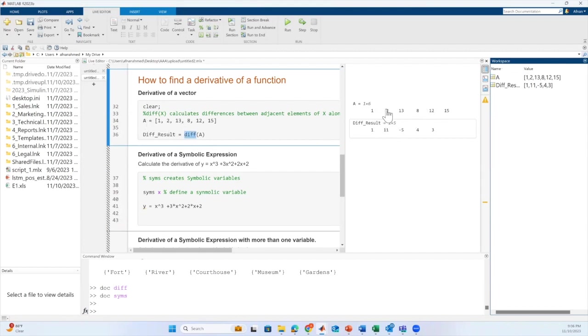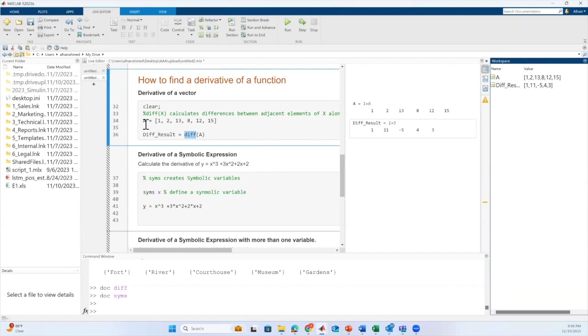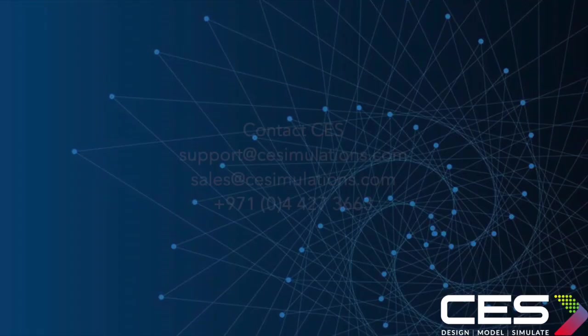That is, the difference between 2 minus 1 results in 1, 13 minus 2, and 8 minus 13 is minus 5, and so on. This is what happens when we pass the vector to the diff function.